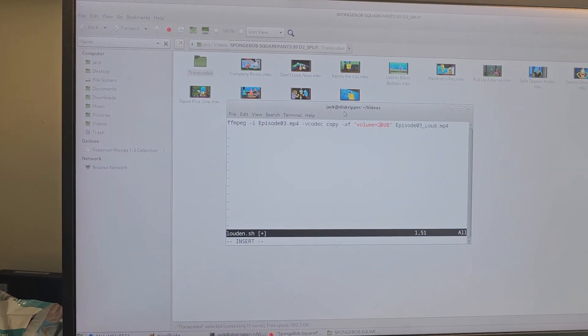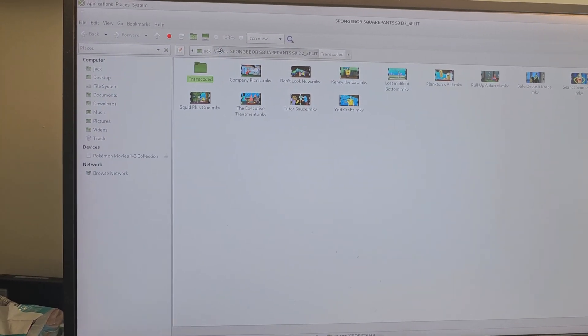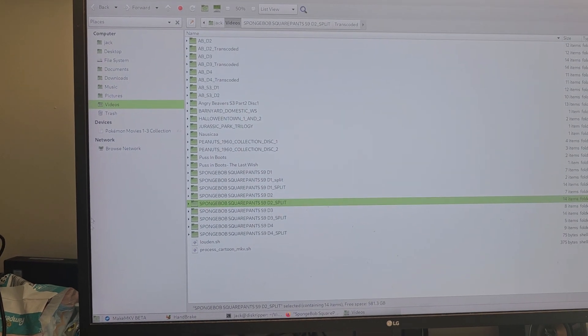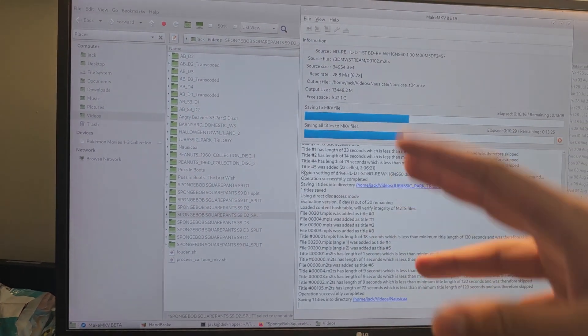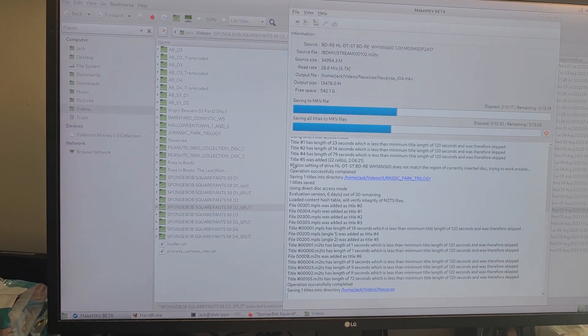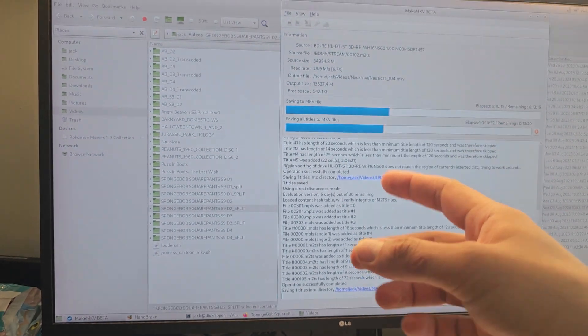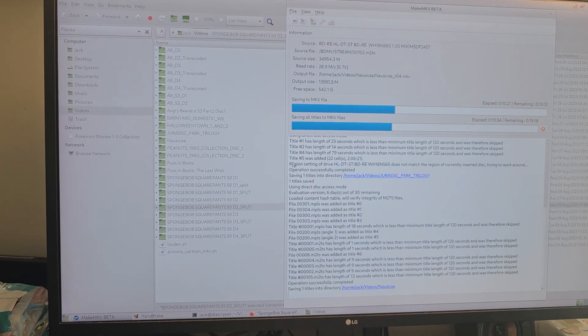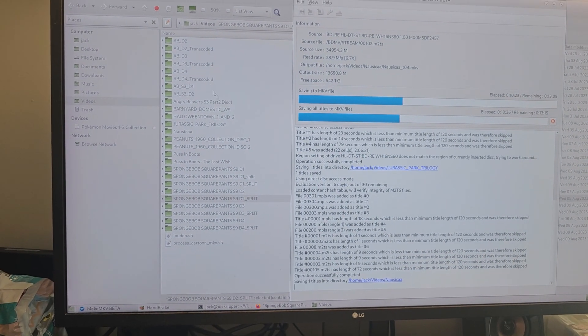Anyway, you put the disc in there and you'll see MakeMKV right now is running, and it's copying—it's making an MKV image from the file, from the disc.